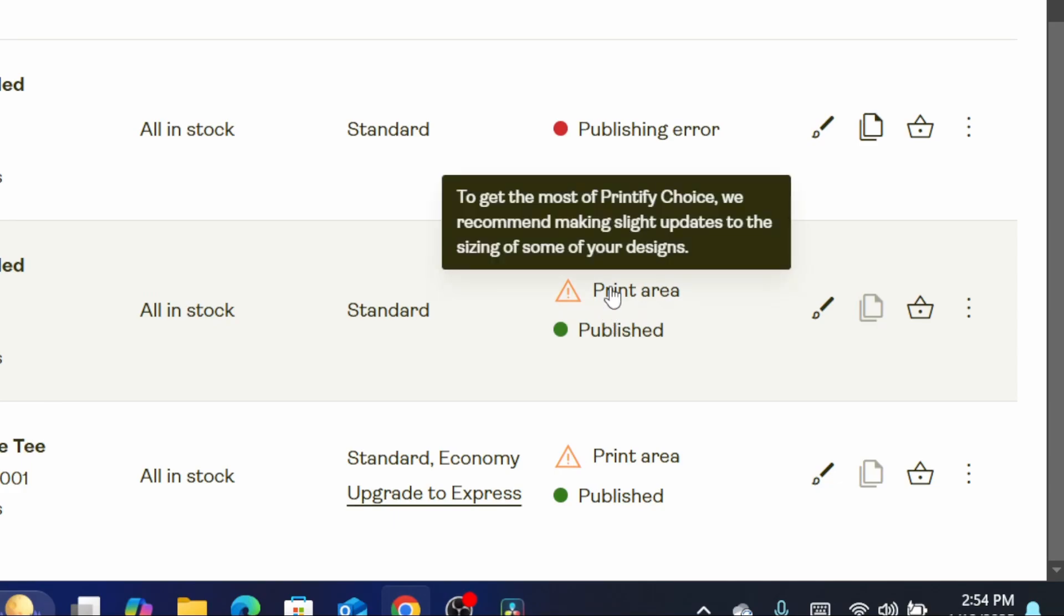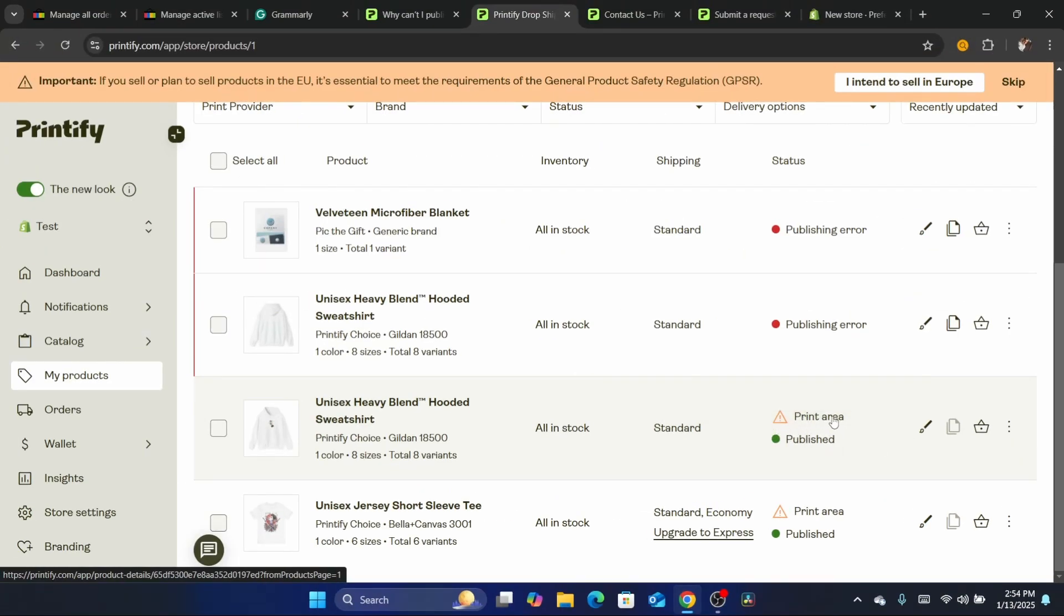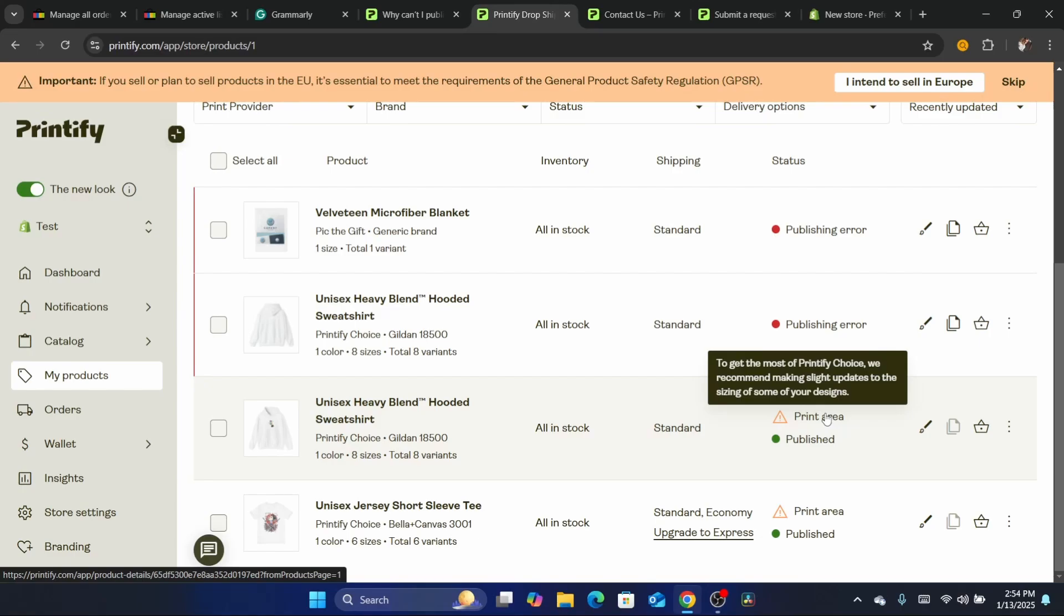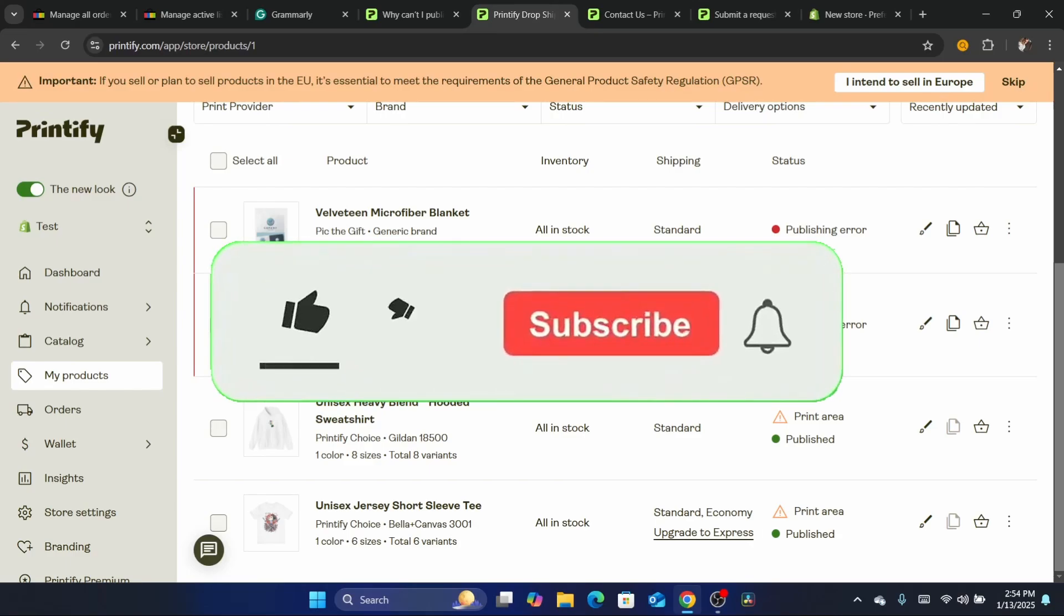To get the most out of Printify Choice, we recommend making a slight update to the size of your designs. This is not that hard to do - you can just resize and update the sizing of your designs. Anyway, that's exactly how you can fix this.